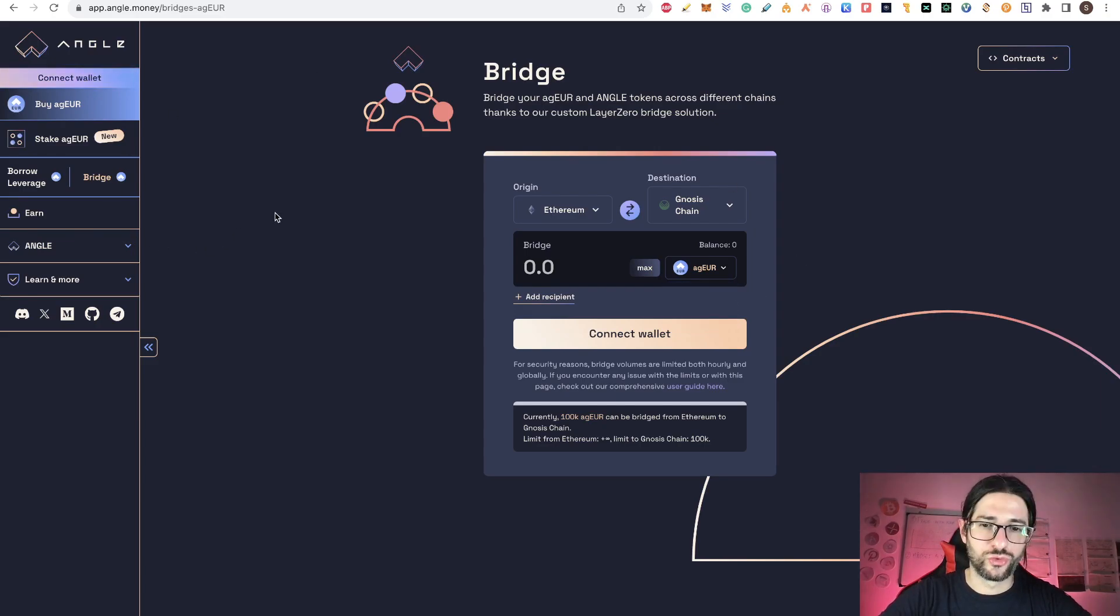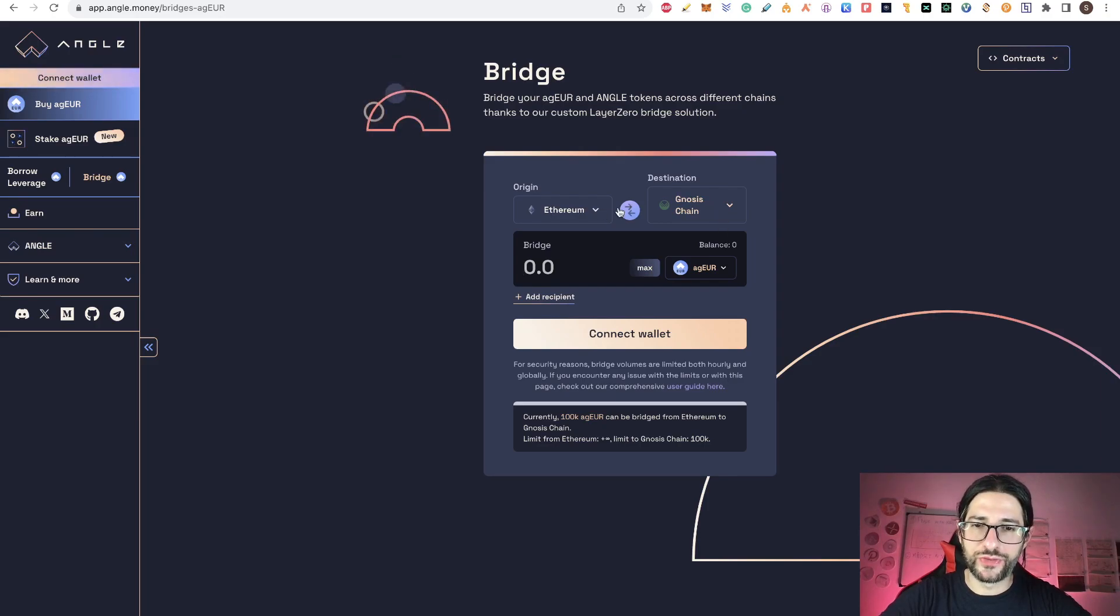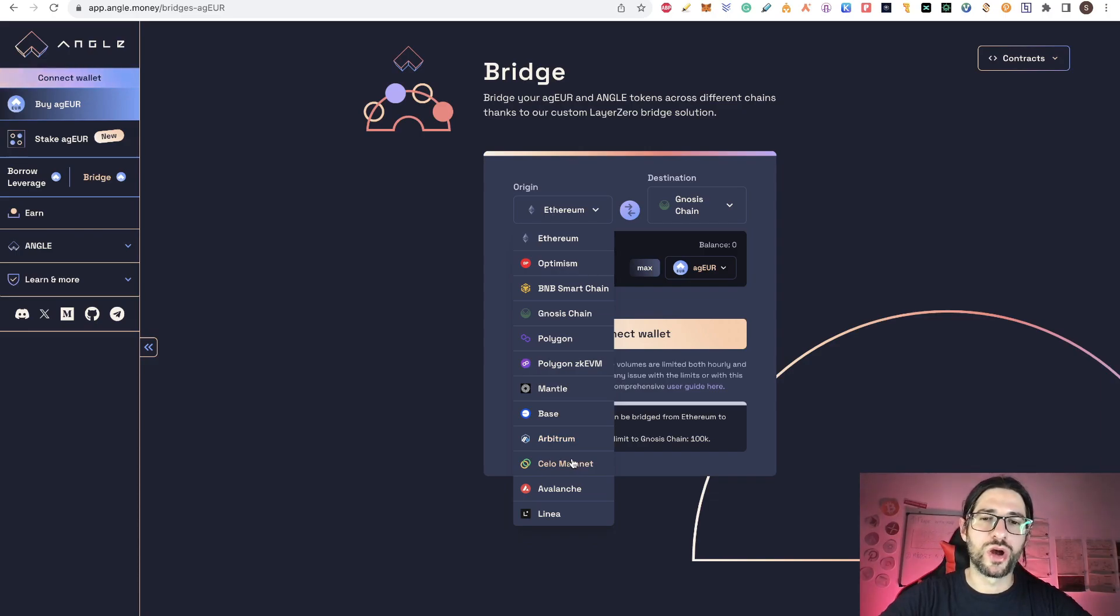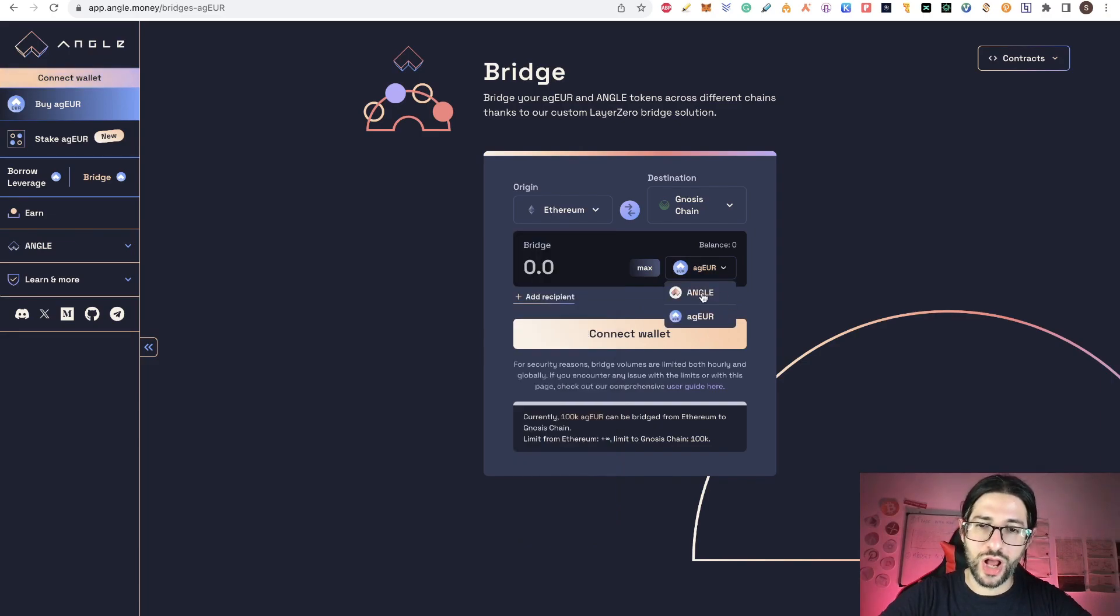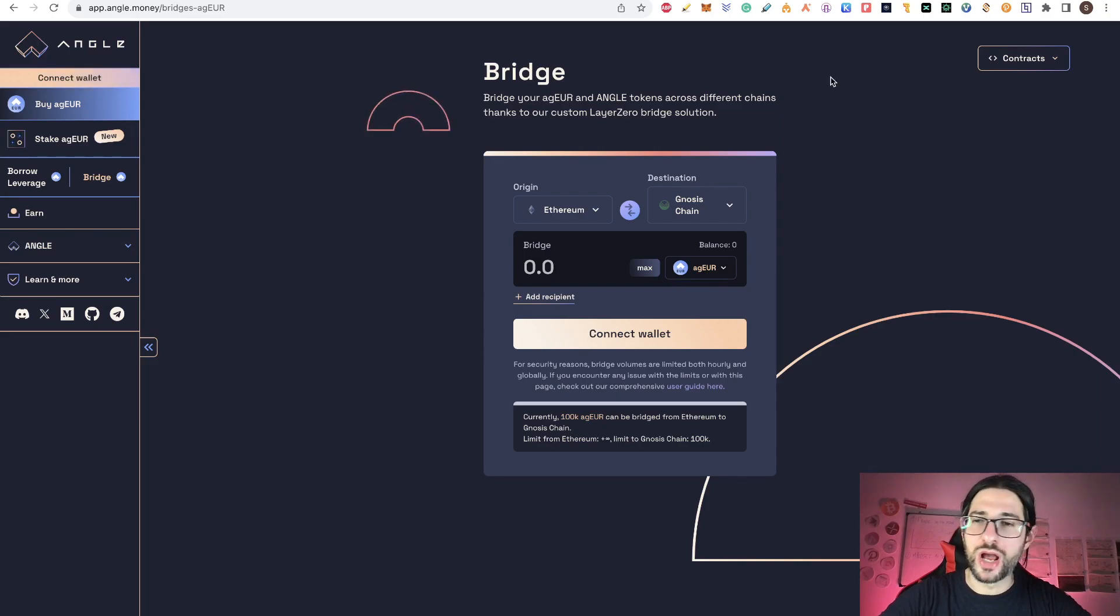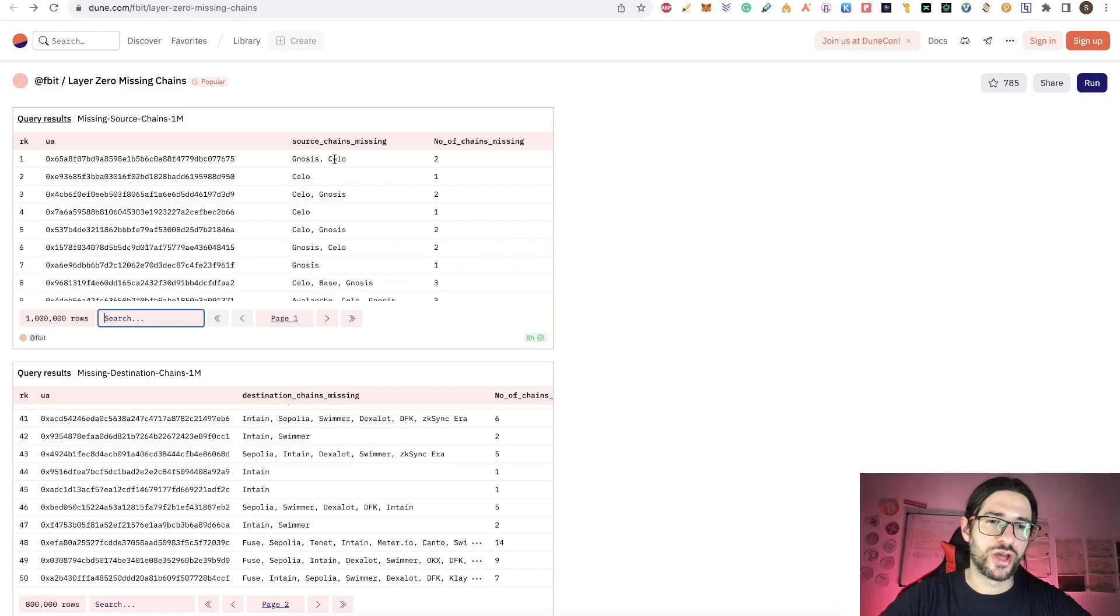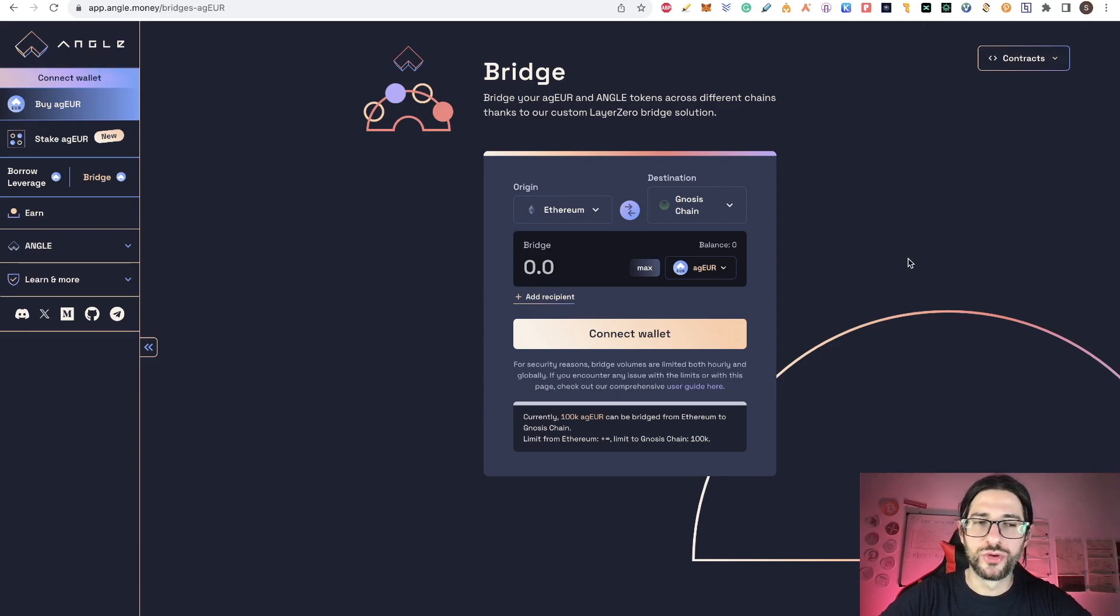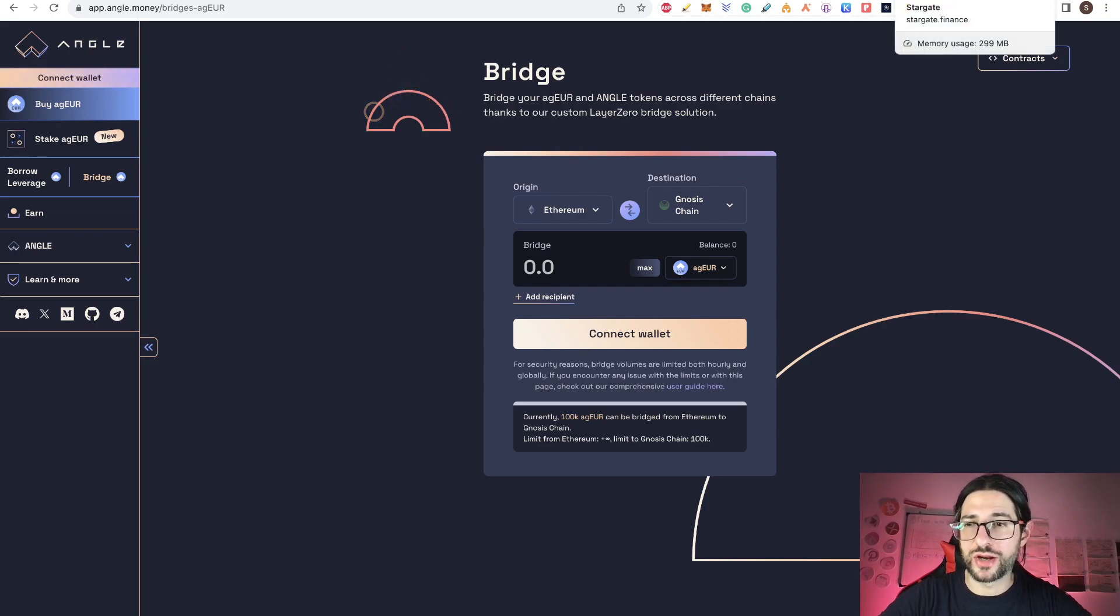In this case, you can send Ethereum to Gnosis chain and you will be able to send Angle and agEuro. So in order to do that, first, you will need to swap and buy one of those tokens here. And then you can move it into this bridge to Gnosis chain. And you can see that you also have Cello here, Cello Mainnet, as one of the bridge options for the chains. So here you can move this token agEuro or Angle from those chains. That will be a way using Angle to apply and move funds using LayerZero from Gnosis and Cello.